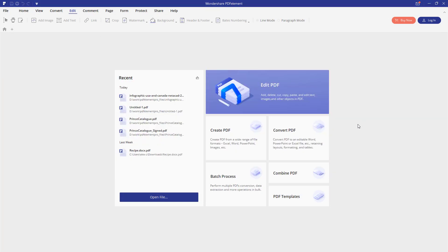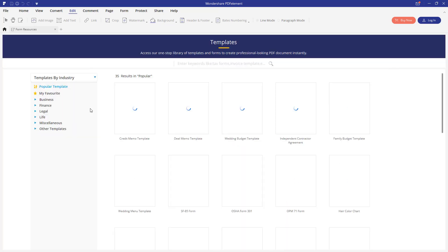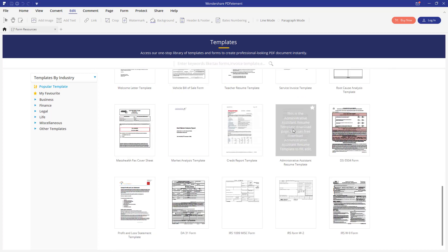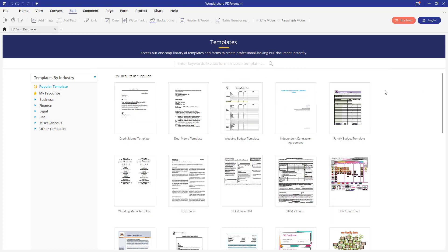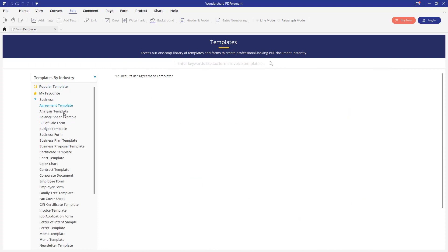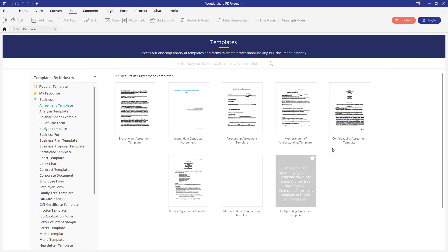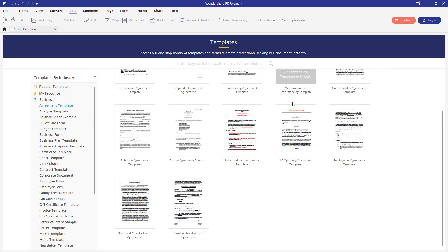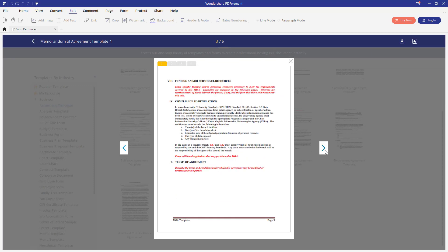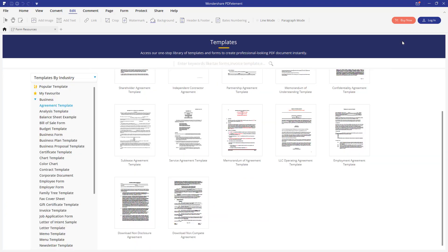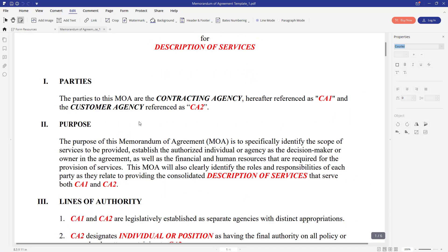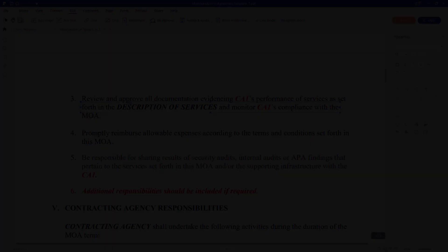One last feature that I wanted to demonstrate is the PDF templates. If you click into PDF templates option here, you can choose to create a new document using one of the templates in this list. You can select by category and filter these documents. Then you can open this document, preview it, and start creating by clicking this download button. Now you can edit the template that you have chosen.